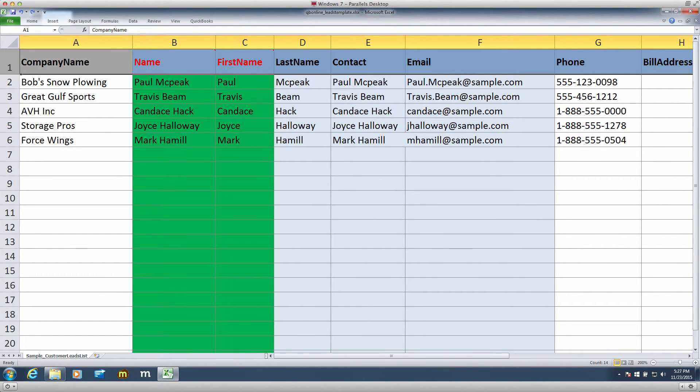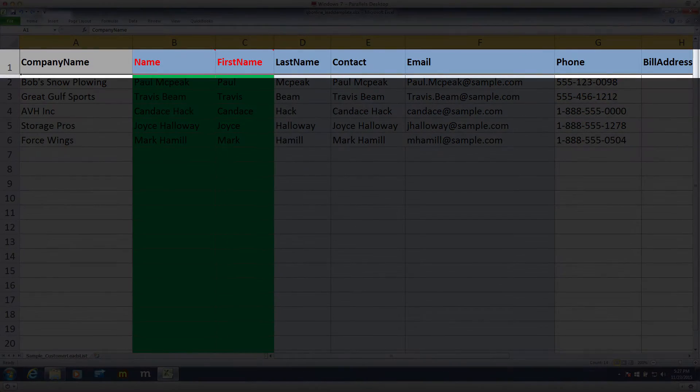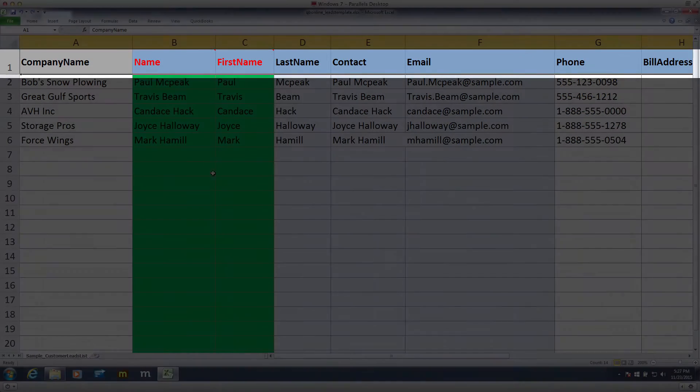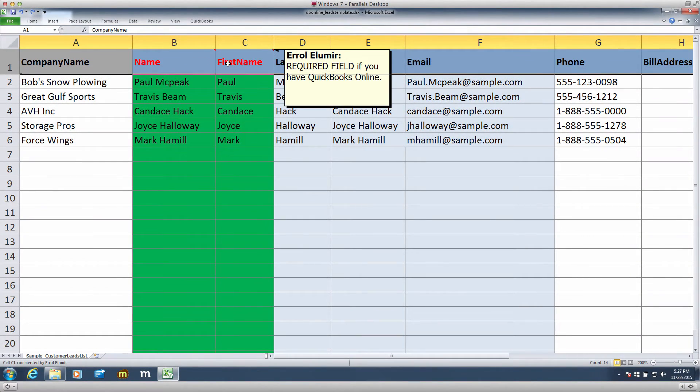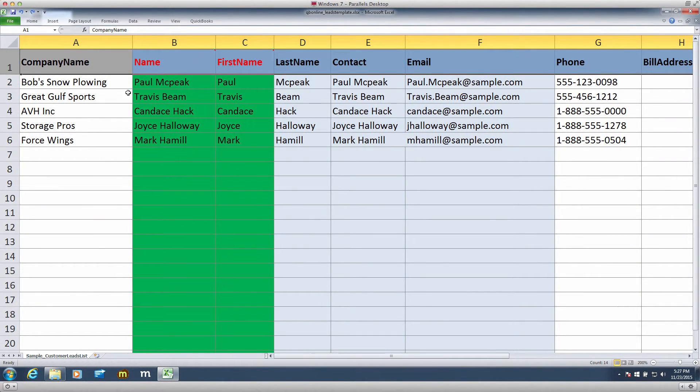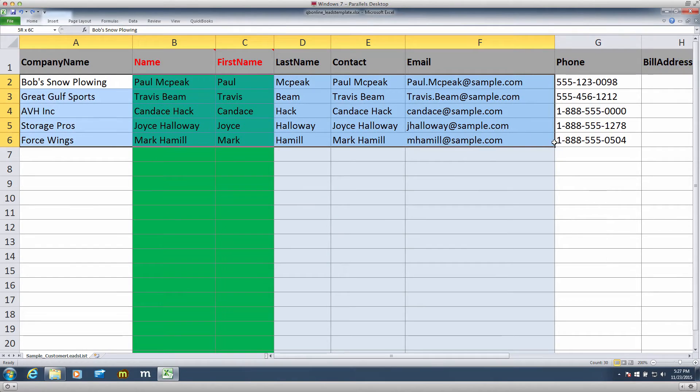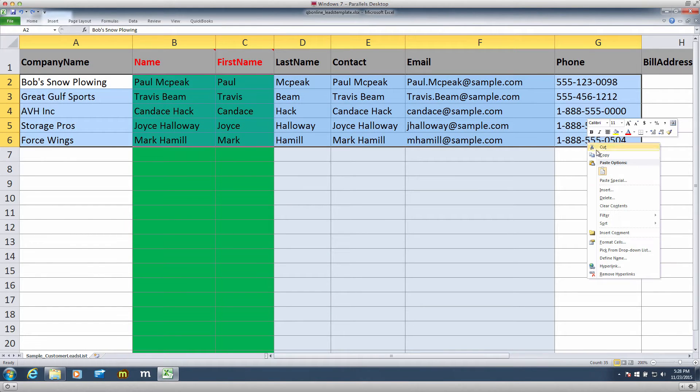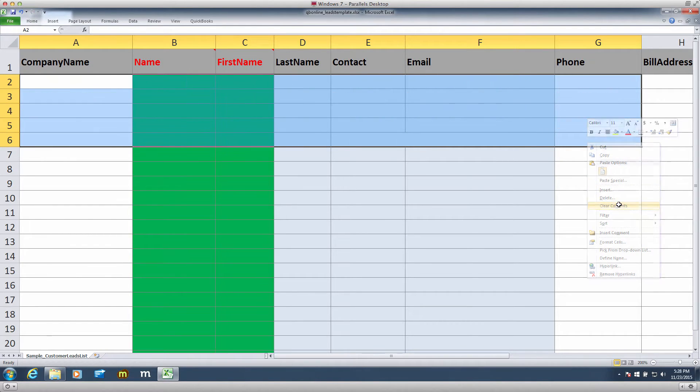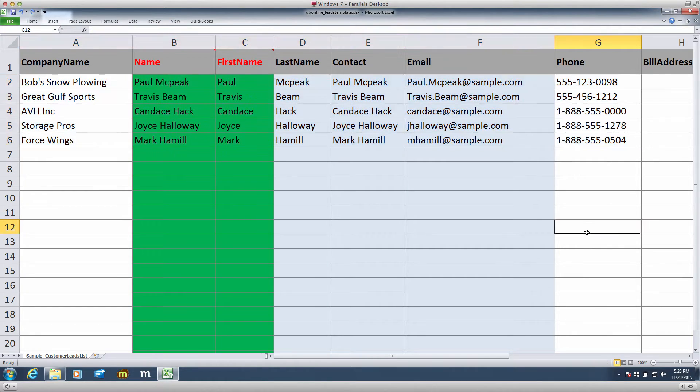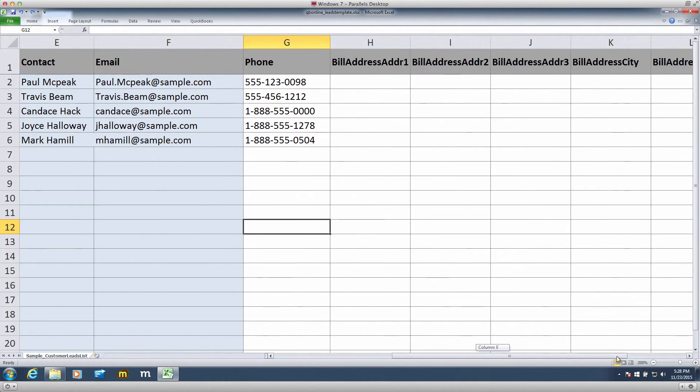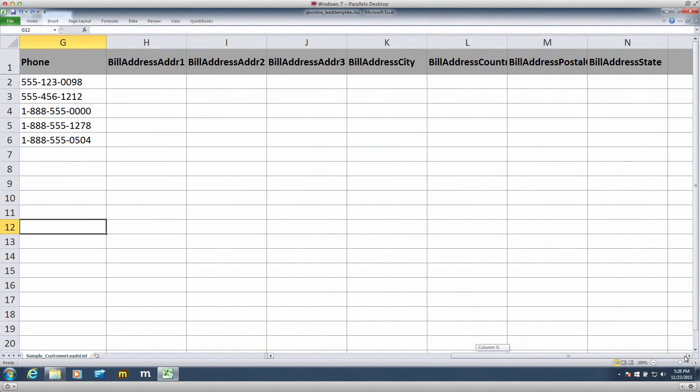As you can see, we have a lot of column headers. We have put comments on those headers to give you more information, and we also included sample data. Obviously, delete the sample data before you import this file. Note, we didn't include all the column headers because that would be overwhelming. The ones in this template are just the common fields.